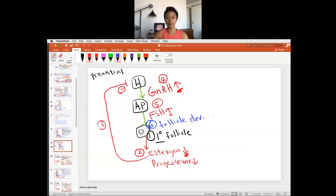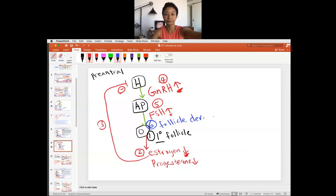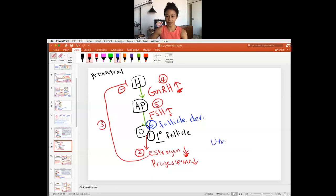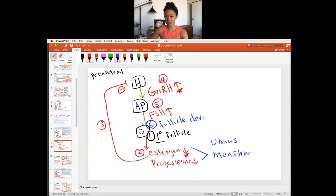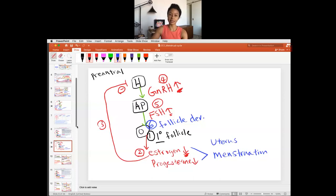The follicle keeps developing in the cycle until it becomes an antral or secondary follicle. Meanwhile, in the uterus, estrogen and progesterone are low, so the endometrial lining is no longer supported — the uterus is in the menstrual phase while the follicles in the ovary are still primary follicles.